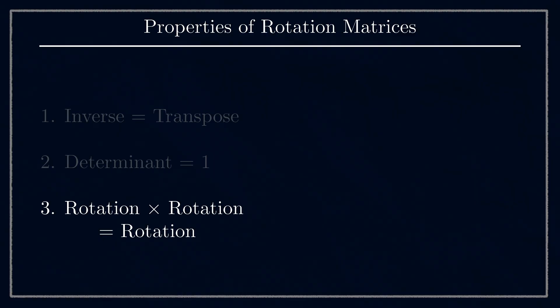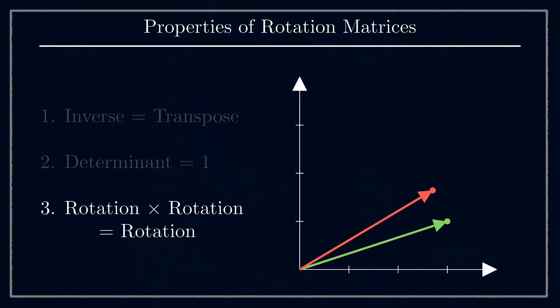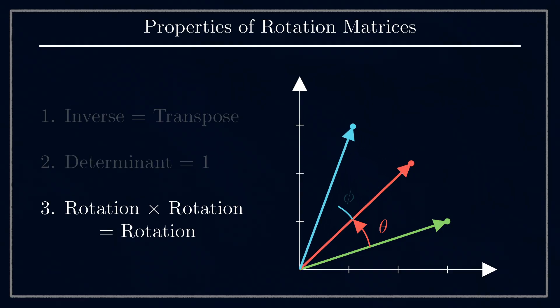That is, you get another matrix that has those same first two properties, and which would represent a different rotation in space. For 2D, this seems pretty obvious. Of course, rotating by one angle and then another is the same as rotating the sum of the angles.